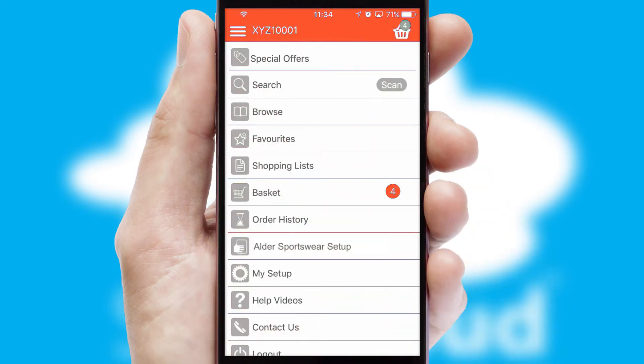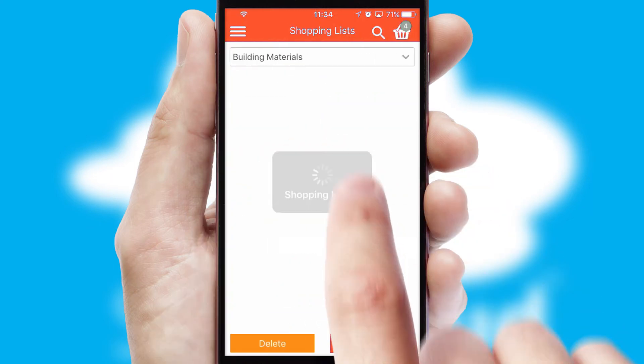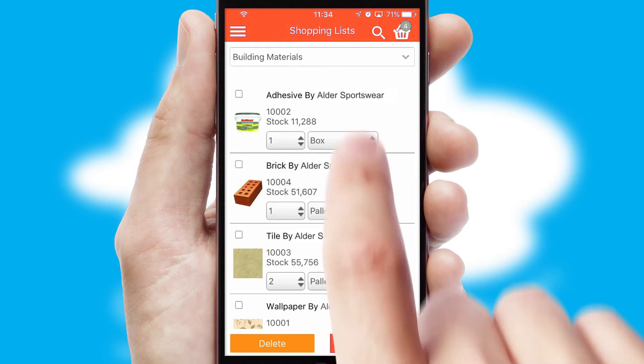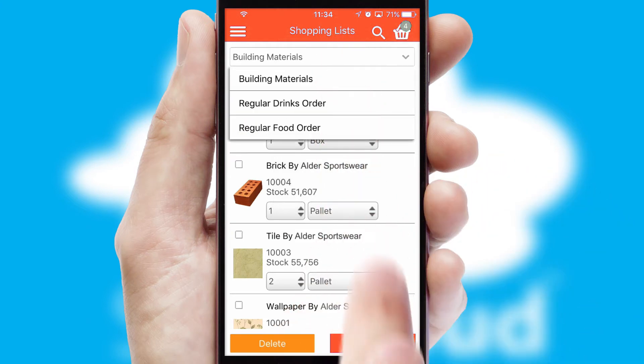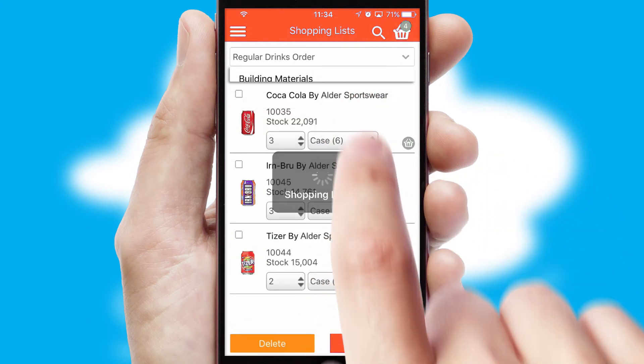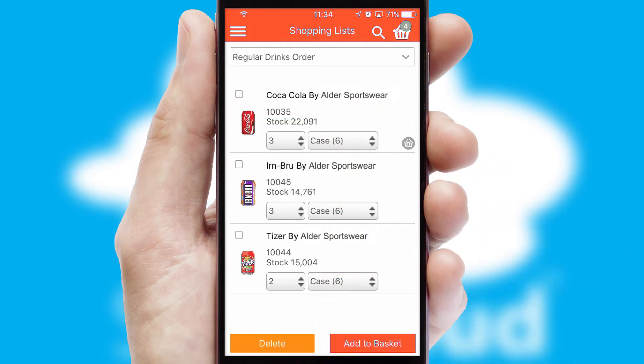Both suppliers and customers can set up and maintain shopping lists, often based on purchase history or recommended items.